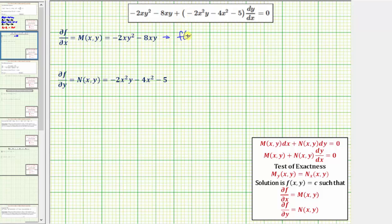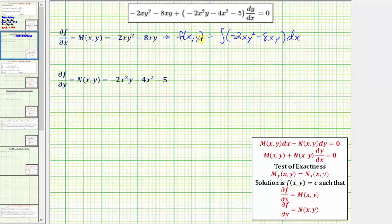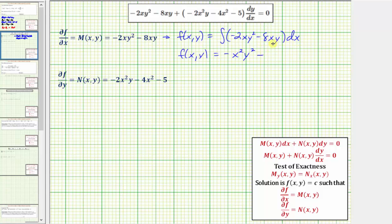So f of x, y equals the integral of M, which is negative 2xy squared minus 8xy, integrated with respect to x. Because we're integrating with respect to x, we will not recover the y terms of f of x, y, so we include plus a function of y. The integral of negative 2xy squared with respect to x is negative x squared y squared, minus the integral of 8xy with respect to x gives minus 4x squared y, plus h of y.